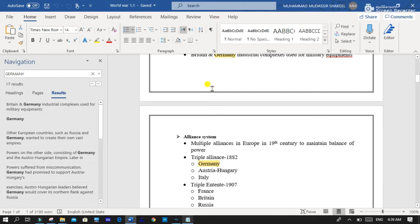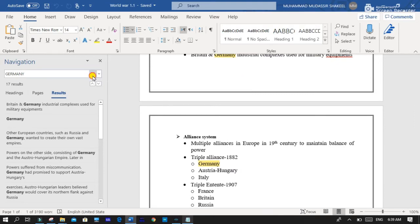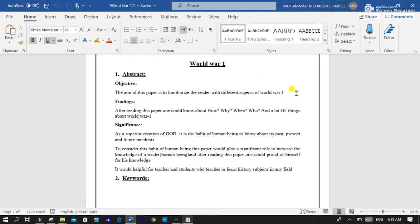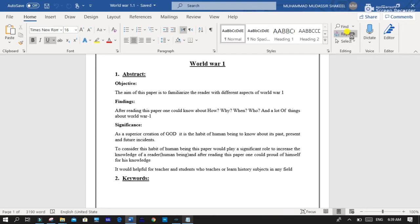In this way you can find any word you want. So if you want to replace any word, then click on the Replace button. And suppose we want to replace Germany with FRG.